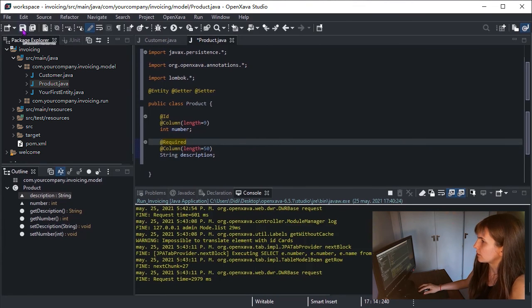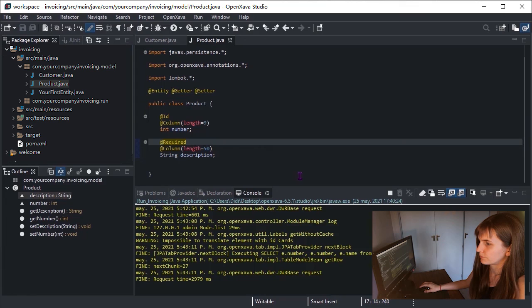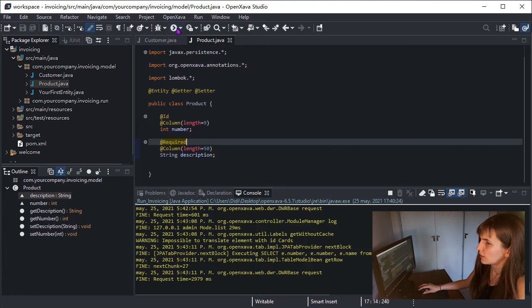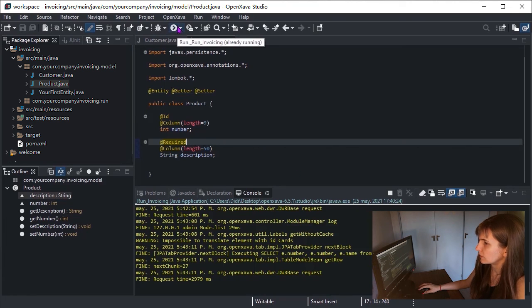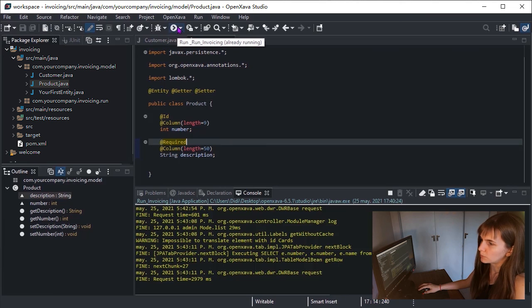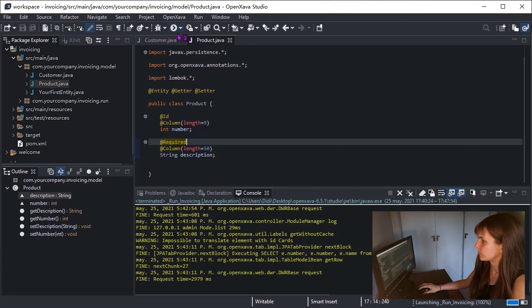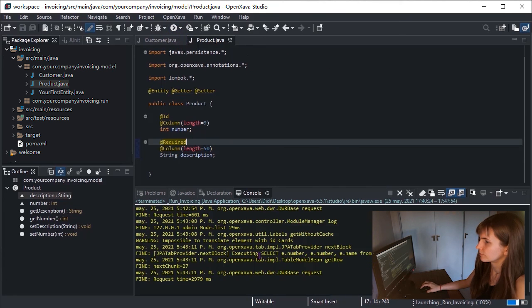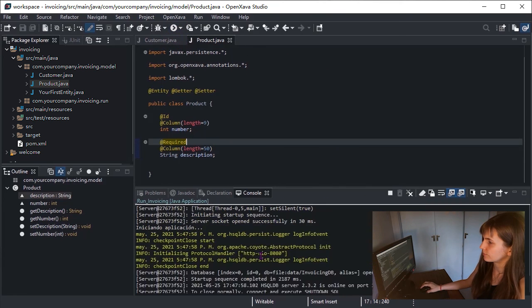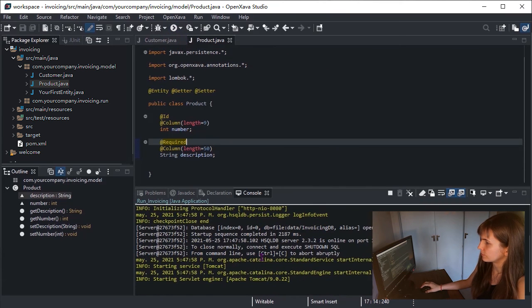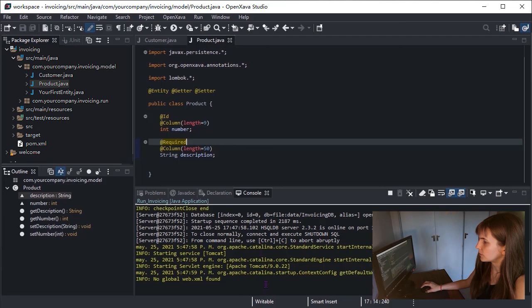Let's save our work. Now click on the Run button. This will stop your application and restart it again. Here it's working.